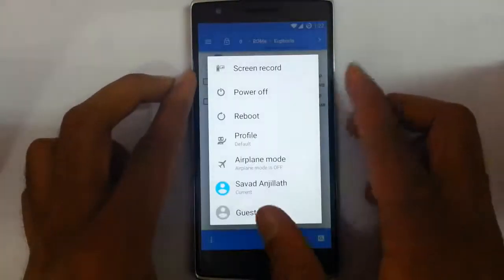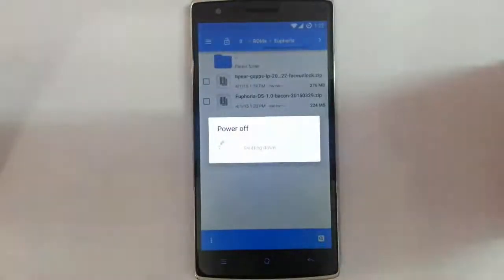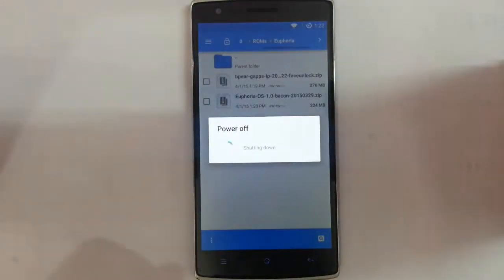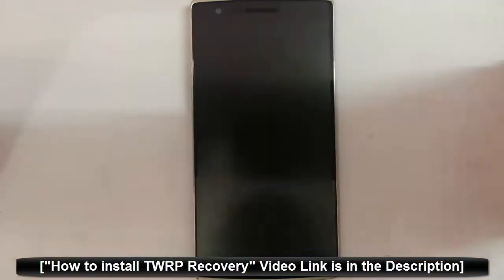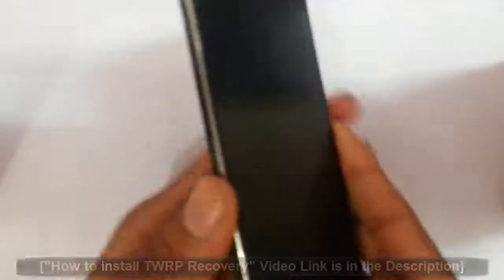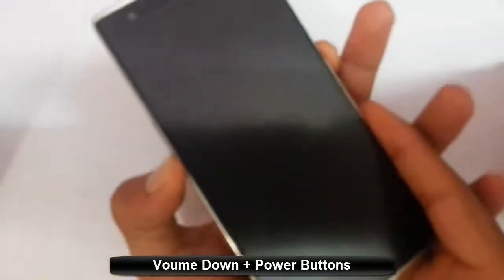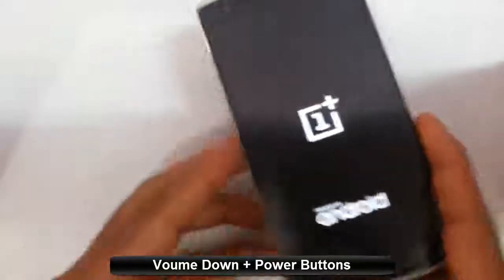Now I am going to restart my phone to recovery mode. I am using TWRP recovery. If you haven't flashed that, there is a link in the video description to show you how to flash TWRP recovery. To enter recovery mode, press and hold the volume down and home button at the same time until the logo appears, then release.